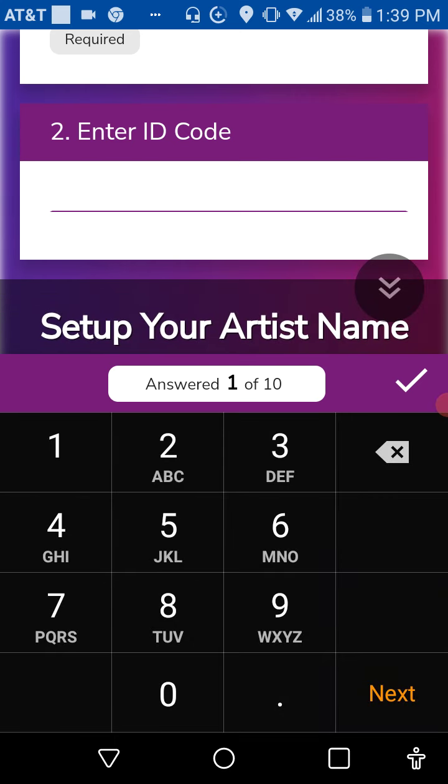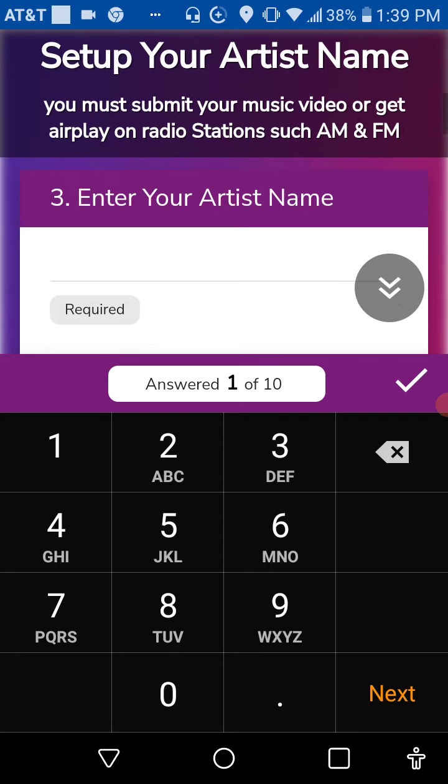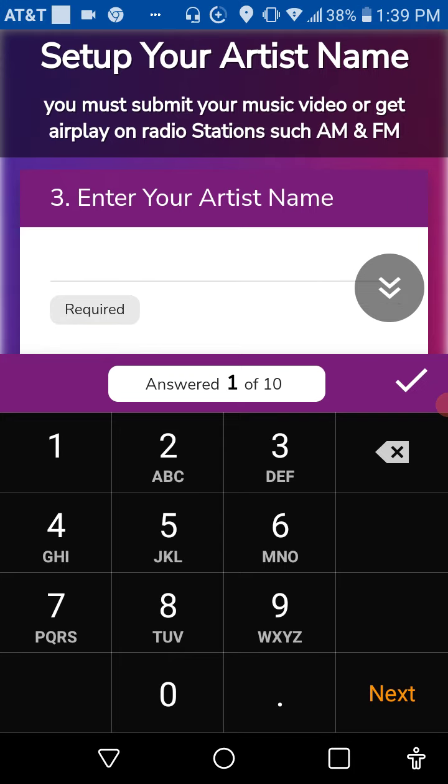Now we're going to enter in the code to get our music on. Or you could put in any code. I'll use 1, 2, 3, 4. And then here you got to set up your artist's name.